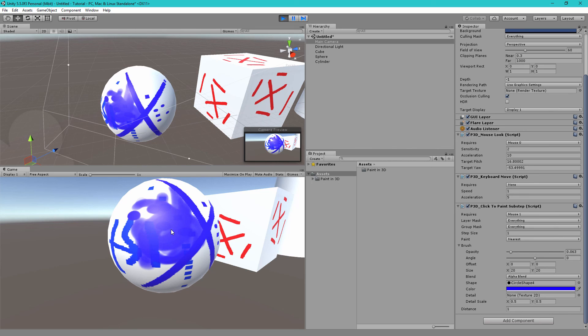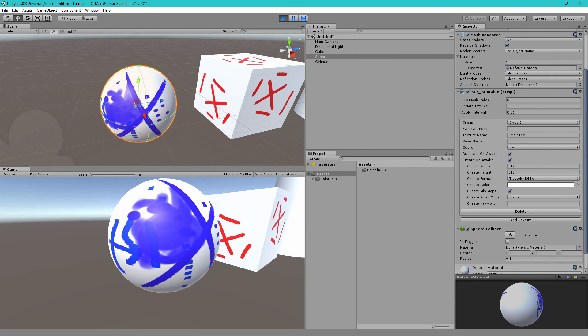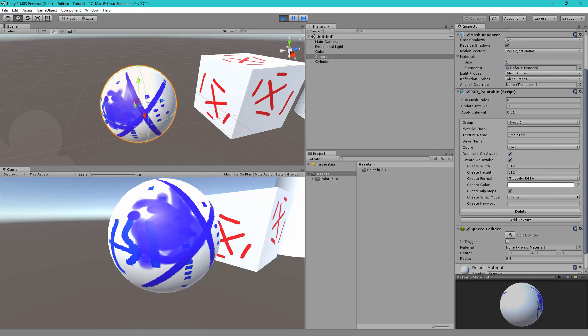One downside to this is that because there's no raycast happening if there is an object in front of your paintable object like if there is a wall in the way you will be able to paint through the wall onto your object. One way to avoid this is to use mesh colliders that are not concave because those store UV data that paint in 3D can use. If you require a concave mesh collider or a sphere collider or any other collider that does not have UV data then I recommend you put the collider on a child game object on a separate layer and change the paint components layer setting to ignore those layers.